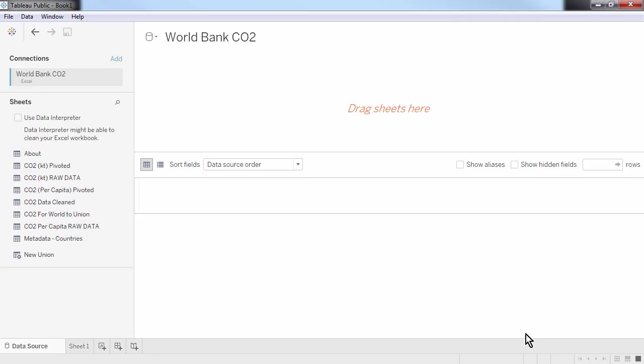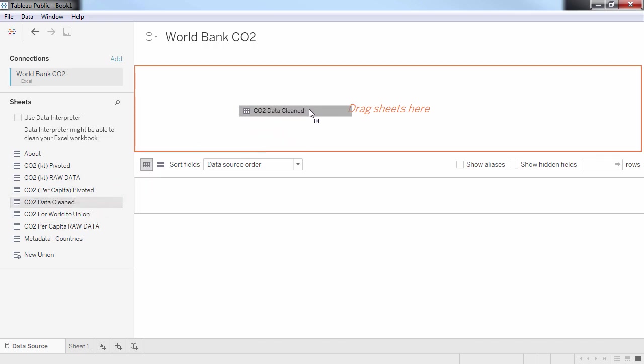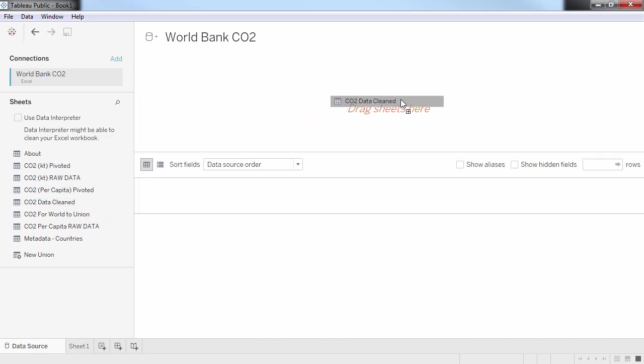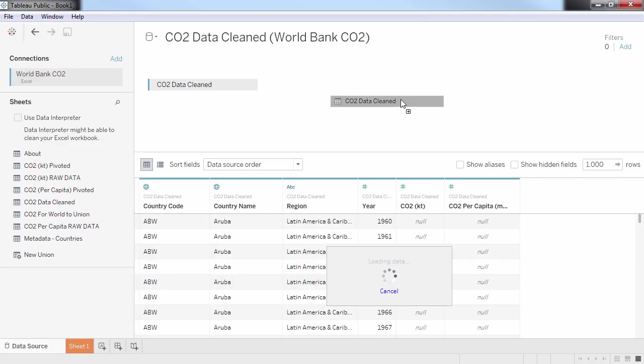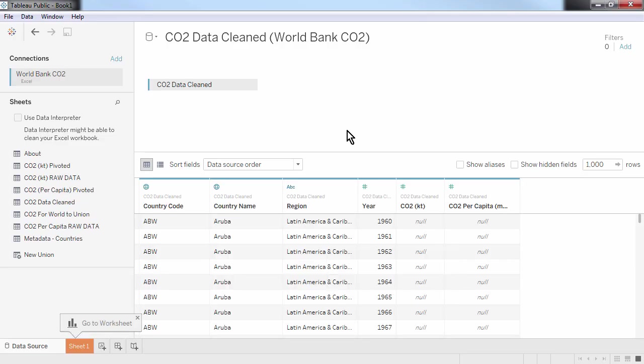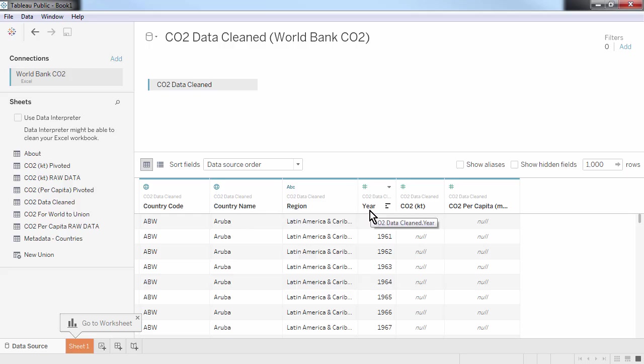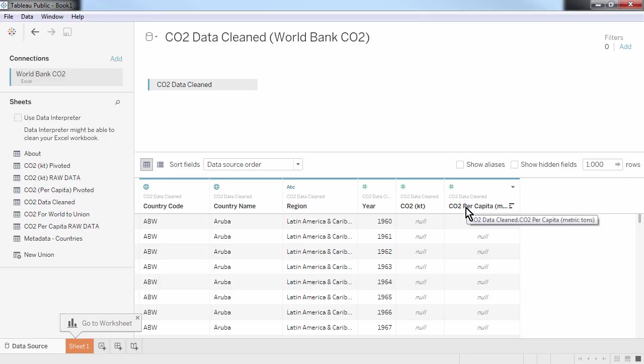Tableau will connect to the data file and you can open up your desired worksheet by dragging and dropping the sheets here. Tableau then creates a preview of our data set. As we can see, our data set contains a country name, country region, the year, and measures of how much CO2 has been emitted by country.